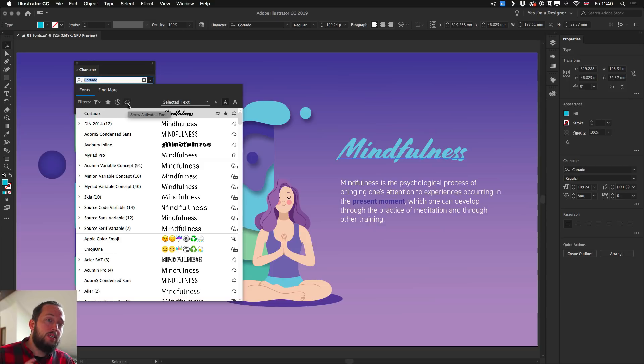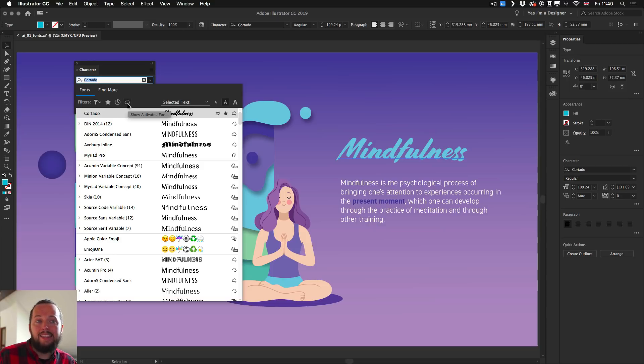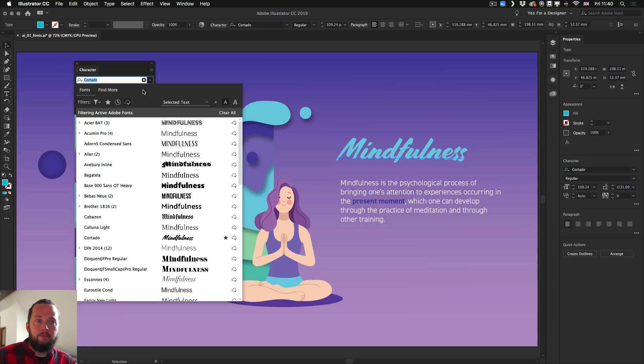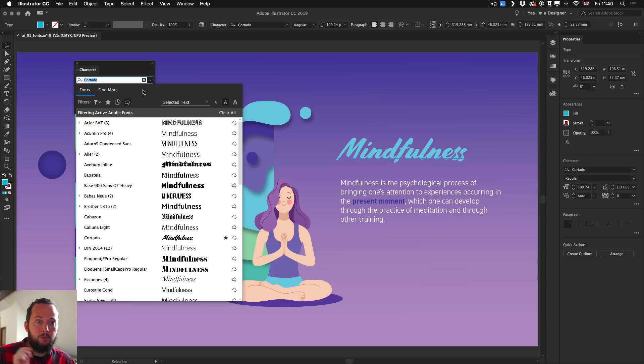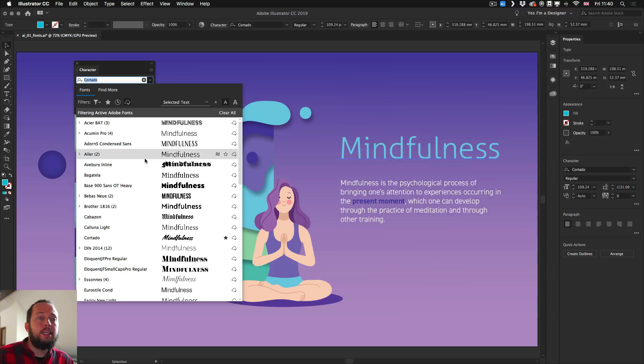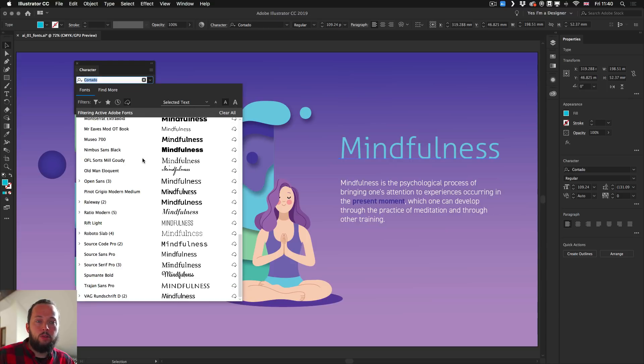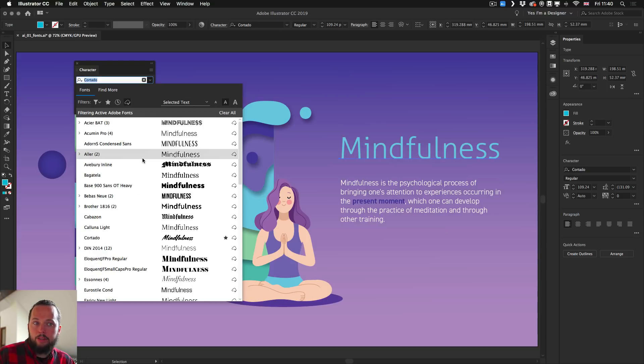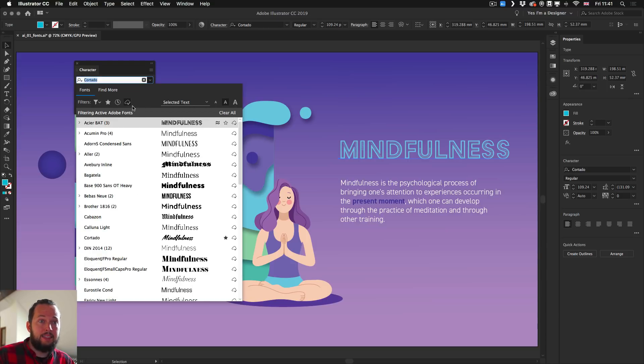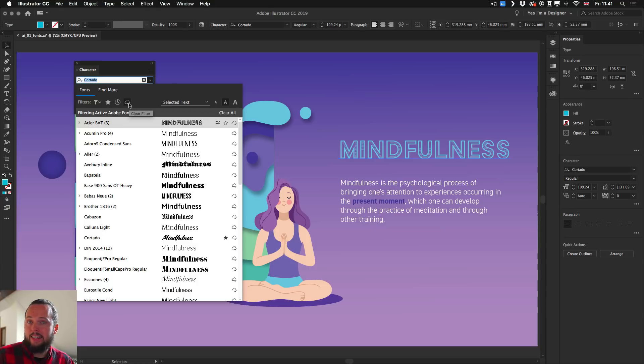I also really like this additional filter icon, the show activated fonts. Now this actually means Typekit fonts. So when you click on this, these are all your Typekit fonts. And I love the fact that I can now finally find them so quickly and easily.